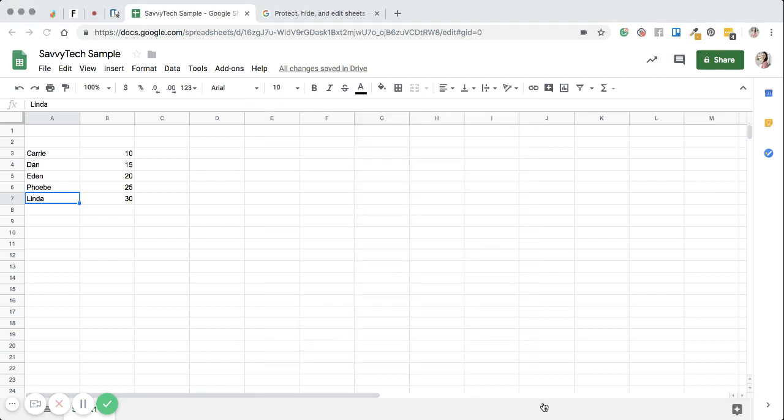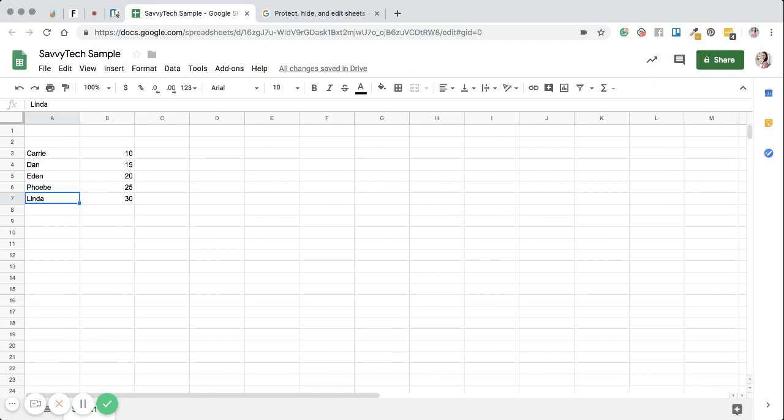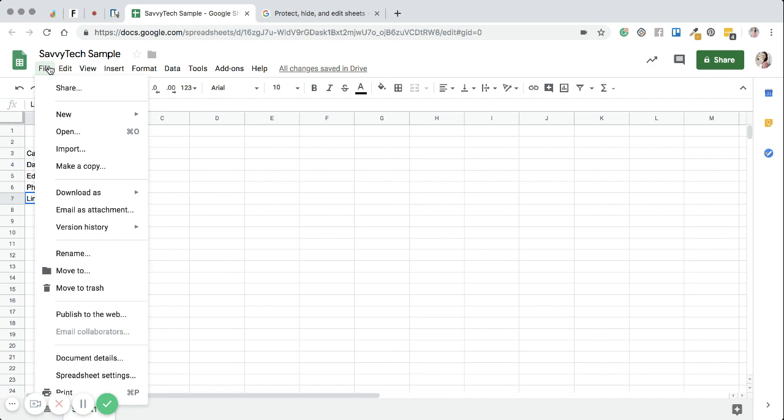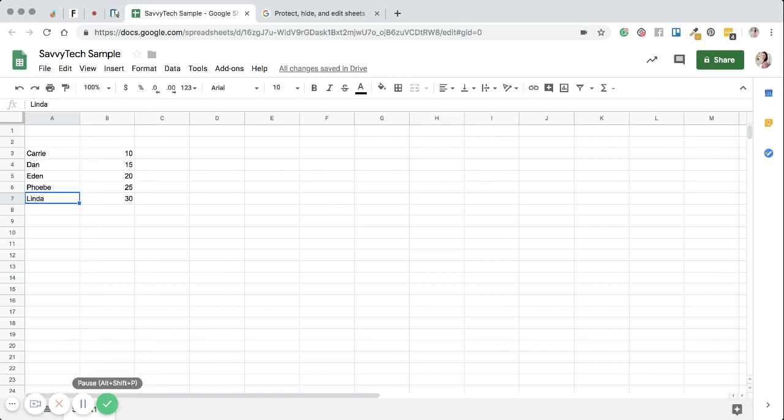Now one thing I want to show you too is you can actually add sheets to it. I'm going to see if I can make this a little bit smaller, but you can actually add sheets to it. I don't think it'll let me show you down here, but I want to show you how to add a sheet.